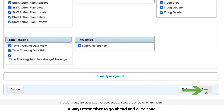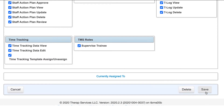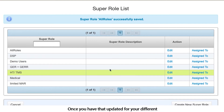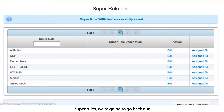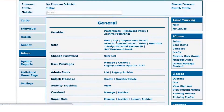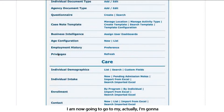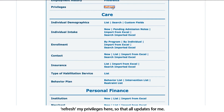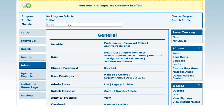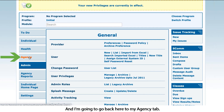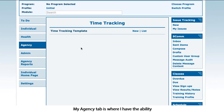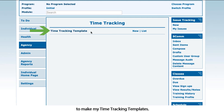Always remember to go ahead and click save. Once you have that updated for your different super roles, we're going to go back out. I'm going to refresh my privileges so that all updates for me, and I'm going to go back to my agency tab. My agency tab is where I have the ability to make my time tracking templates.